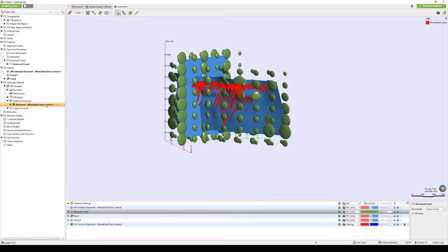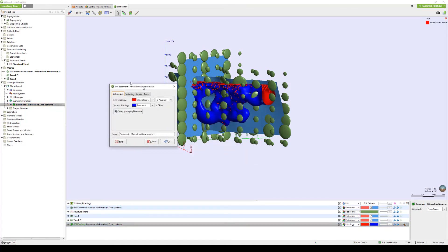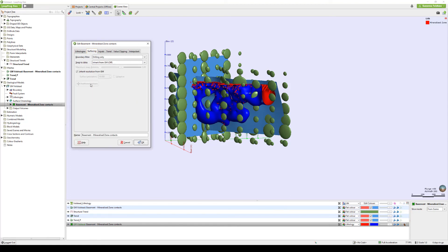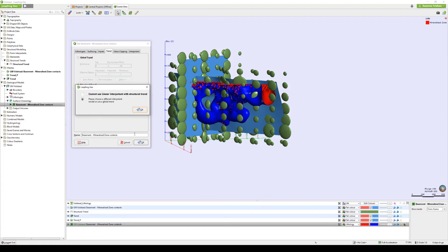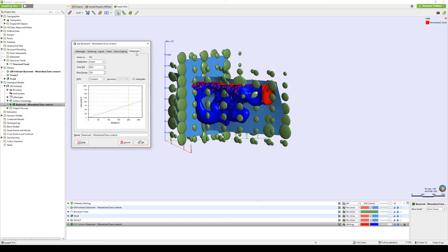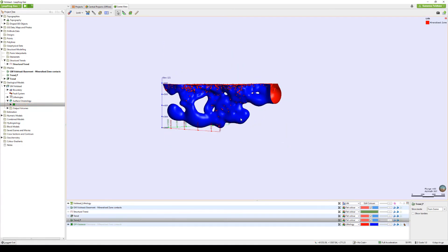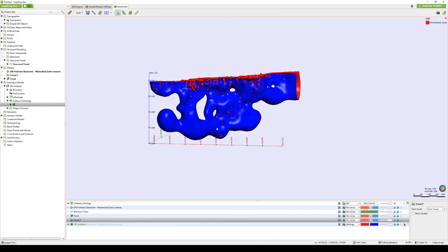Double-click your surface under surface chronology to bring up the edit dialog. Go to the surfacing tab and click additional options to enable further options for editing a surface. From Trend, select Structural Trend. When you click OK, LeapFrog Geo will warn us that it cannot use a linear interpolant with a structural trend. By clicking OK, we are taken to the interpolant tab where we can select Spheroidal instead. By clicking OK, LeapFrog will regenerate.